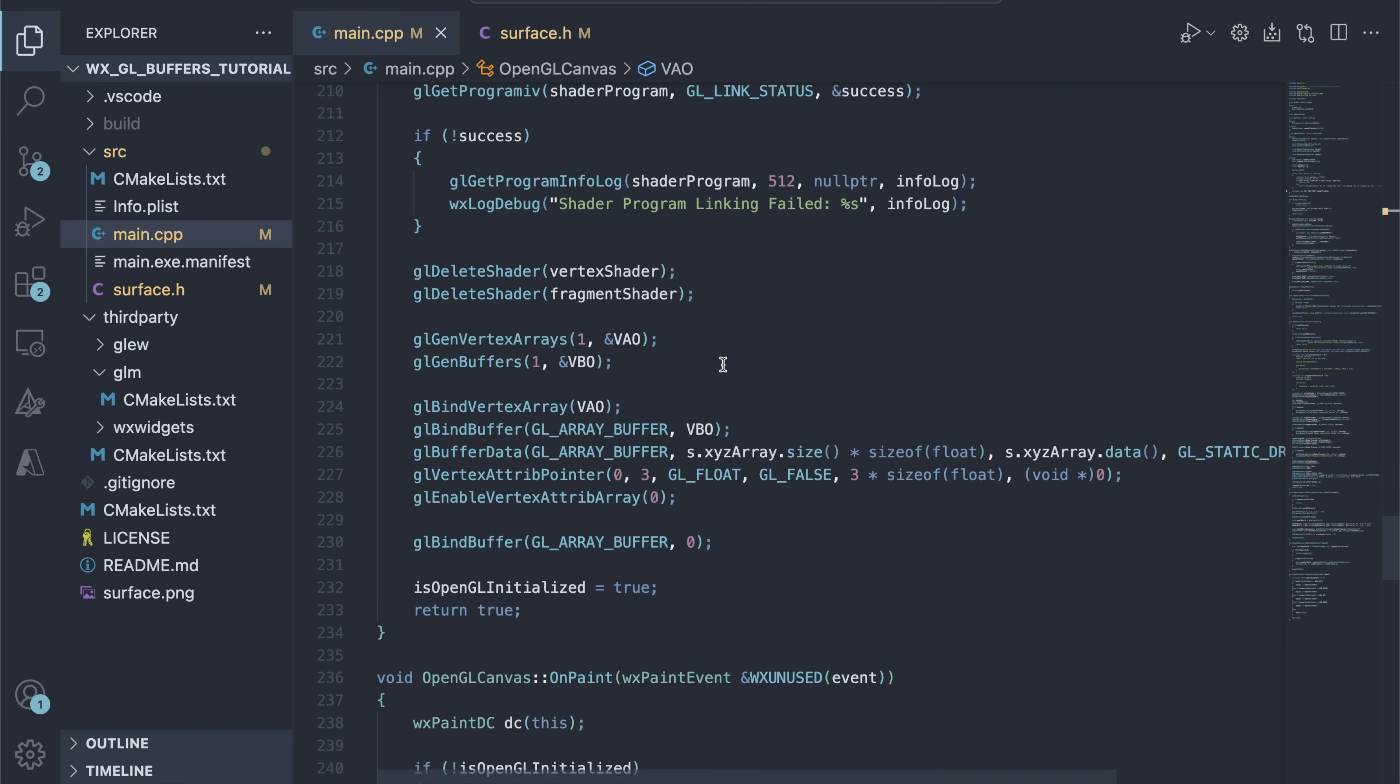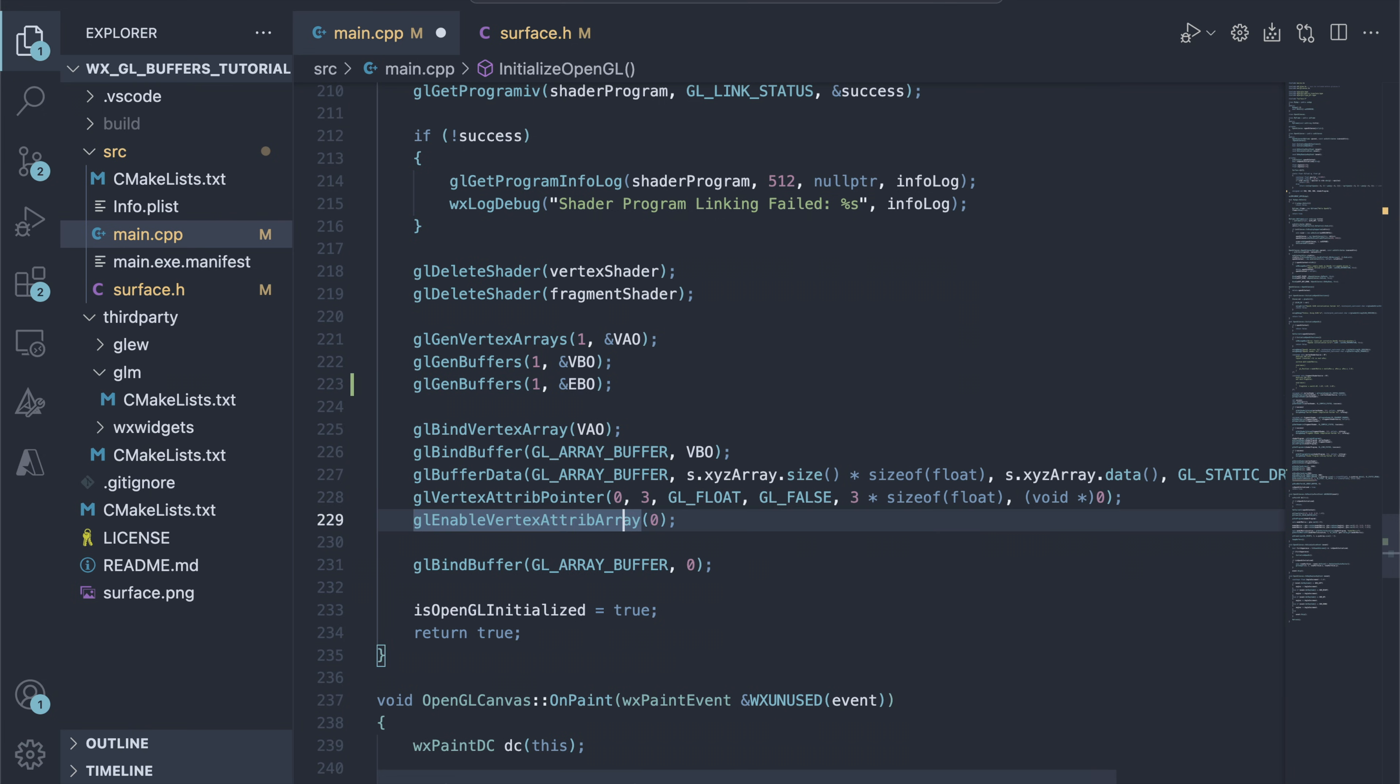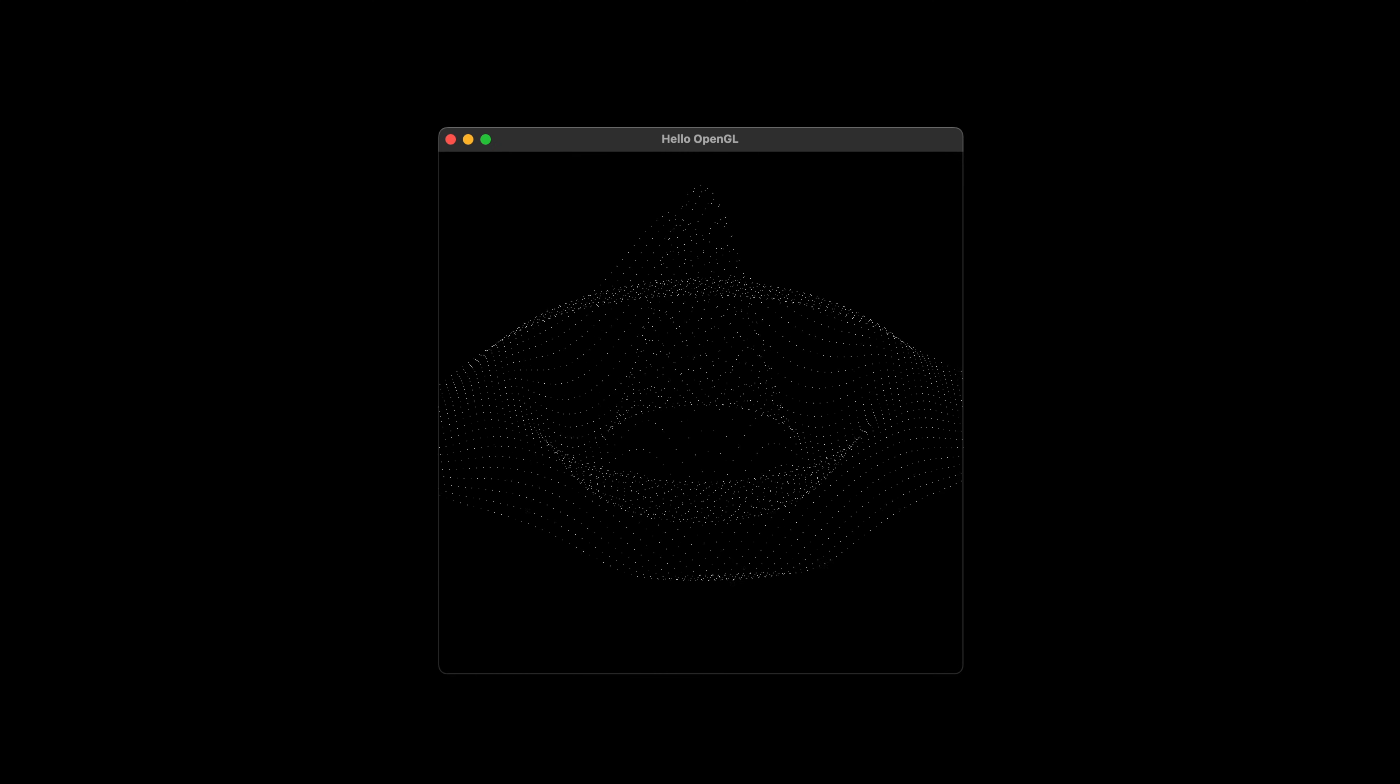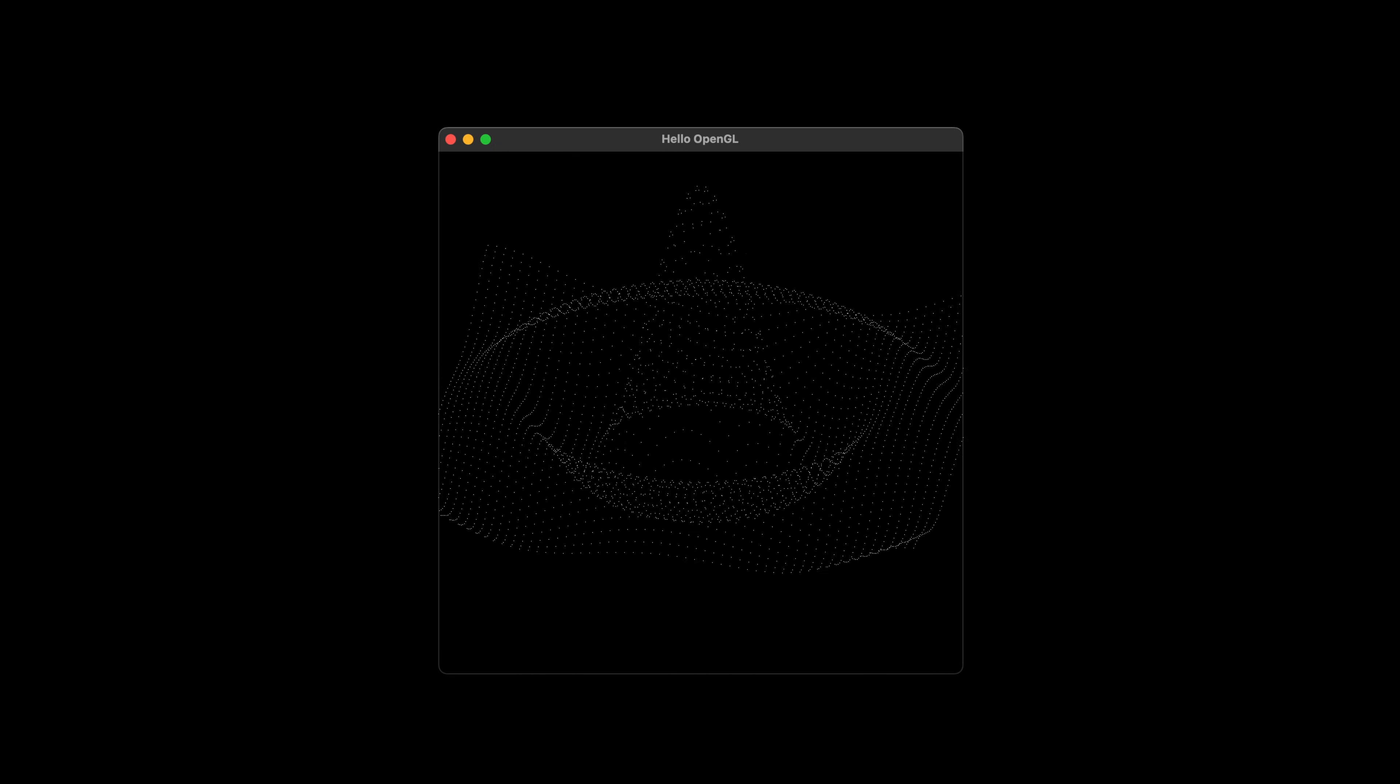I'll show you how to organize data using vertex buffers and arrays, and reuse it with element buffer objects. To make things interesting, we'll build a 3D chart starting from a simple flat grid of points, adding the z component and rotations, and finally joining the points with lines using the element buffer.